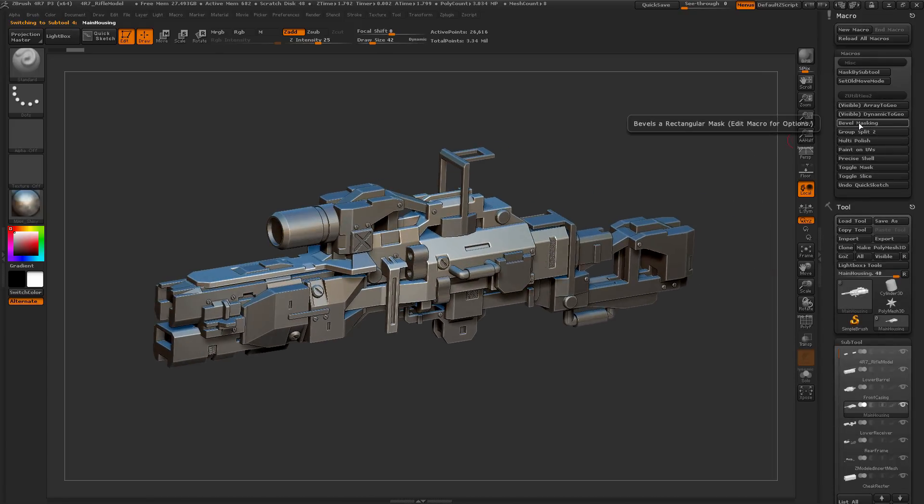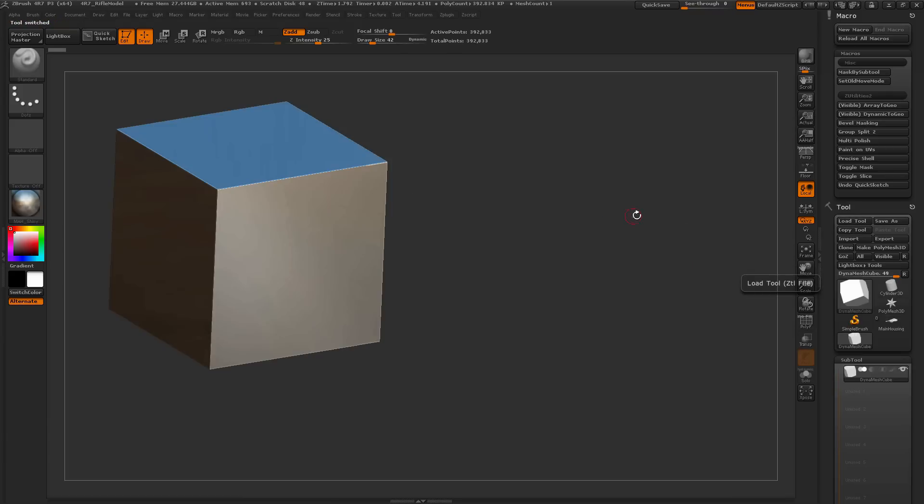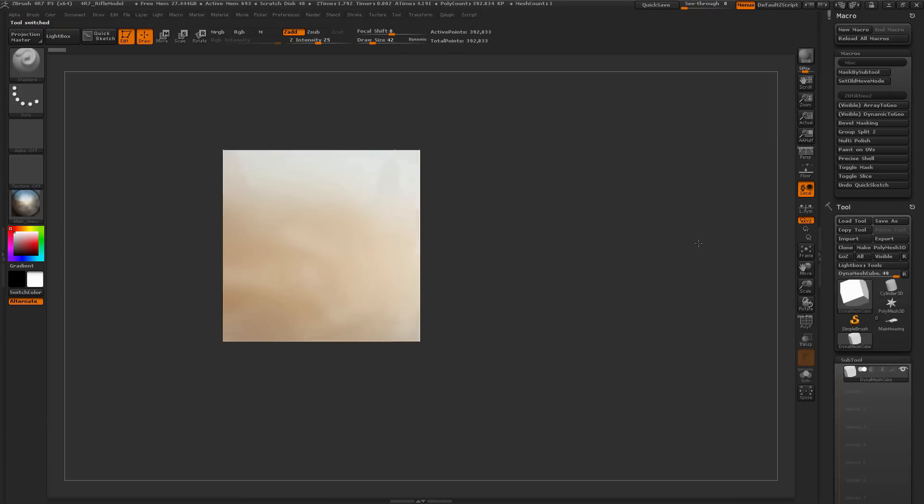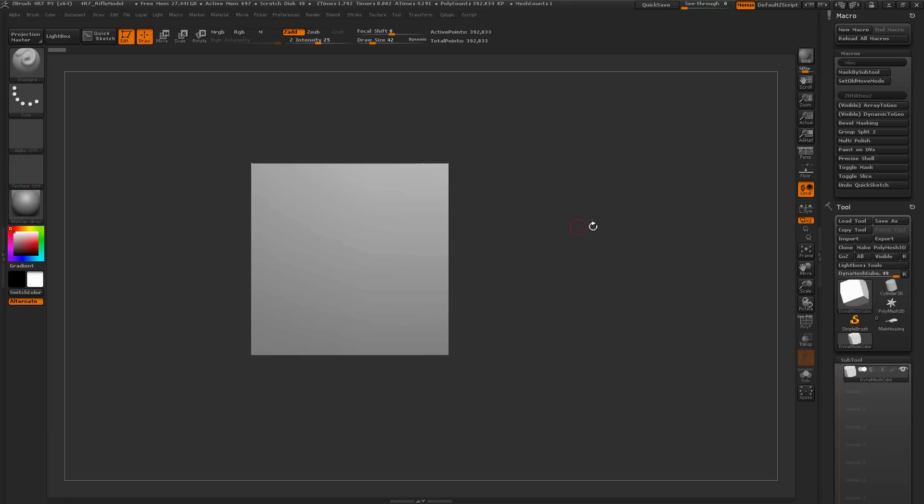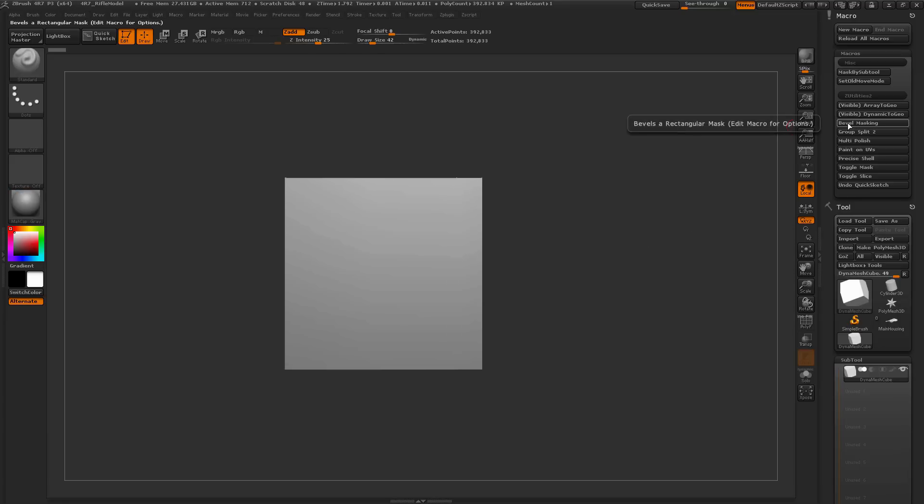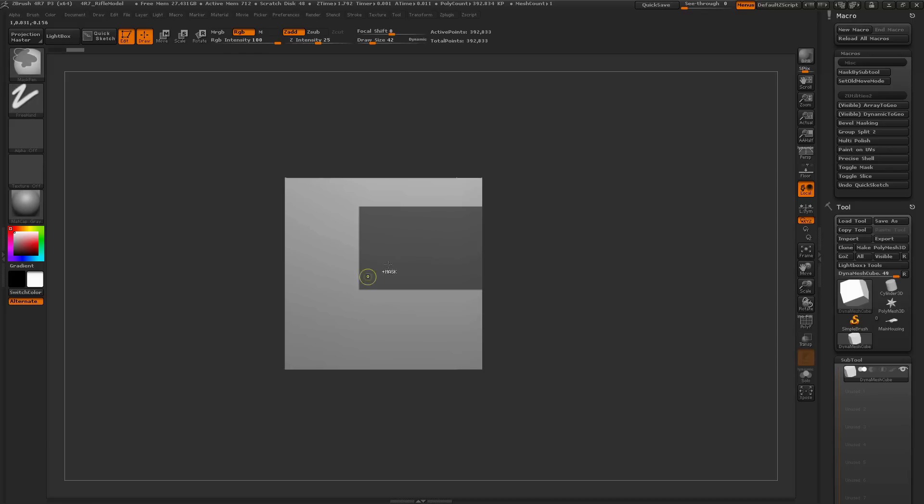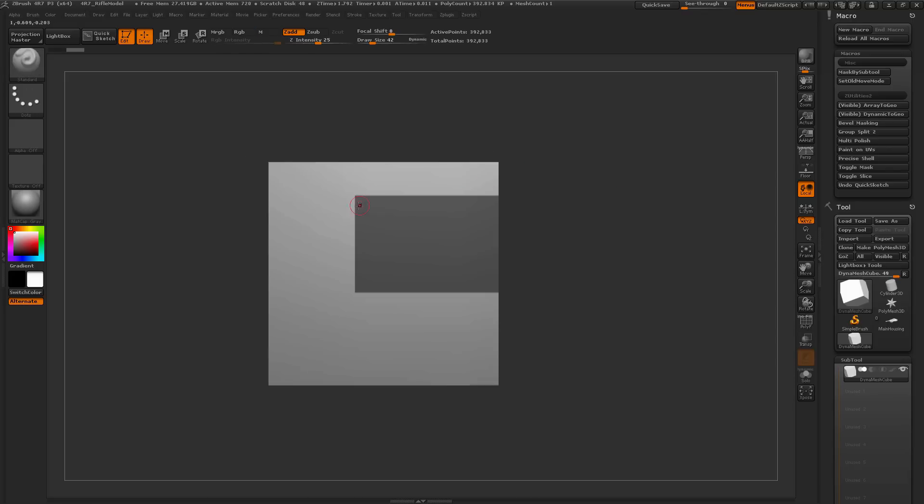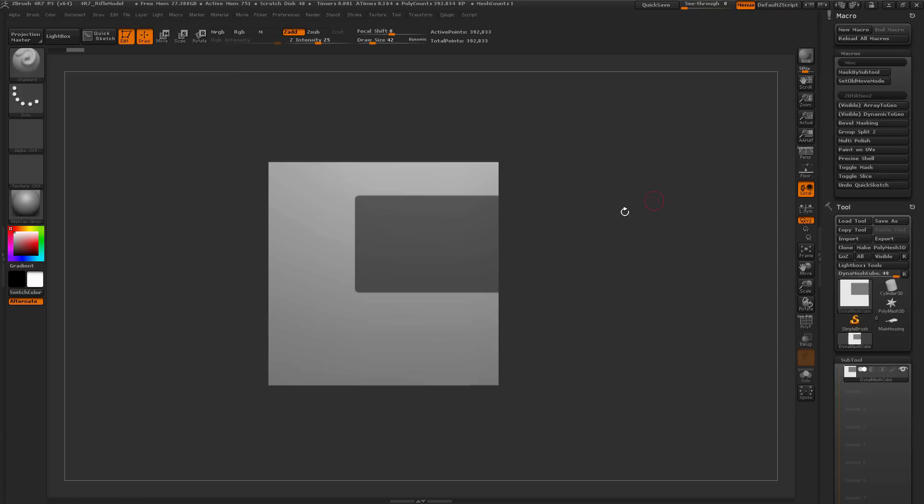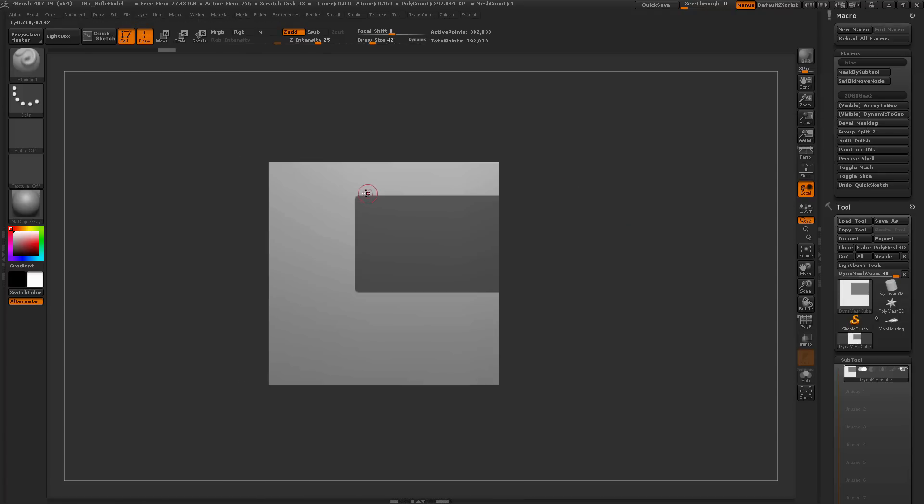The next one here is Bevel Masking, and I'm just going to load an example file here. Here I just have a Dynamesh cube. This macro will take any harsh masking you have in your model and kind of soften the edges. If I hold Control with the Mask Pen selected, I'll just drag out a box like so. As I drag this out, you'll see I have harsh edges. Well, if I run this Bevel Masking, it's going to apply some masking options here, and now it's going to give me a soft edge to that area.